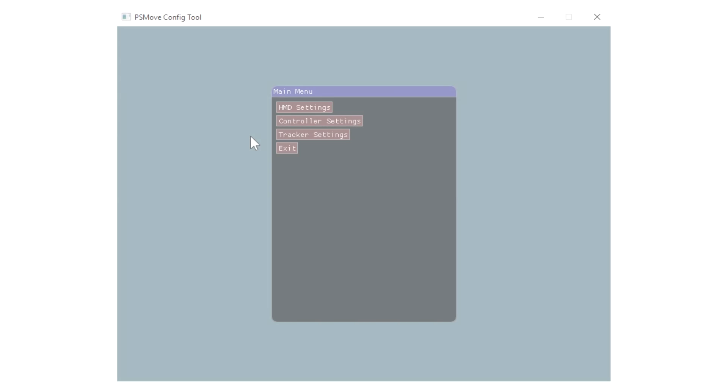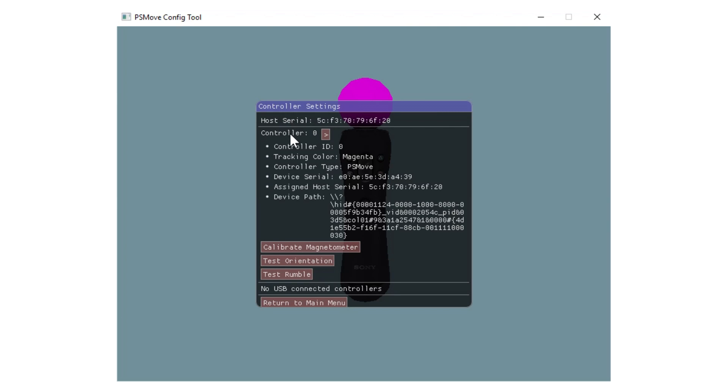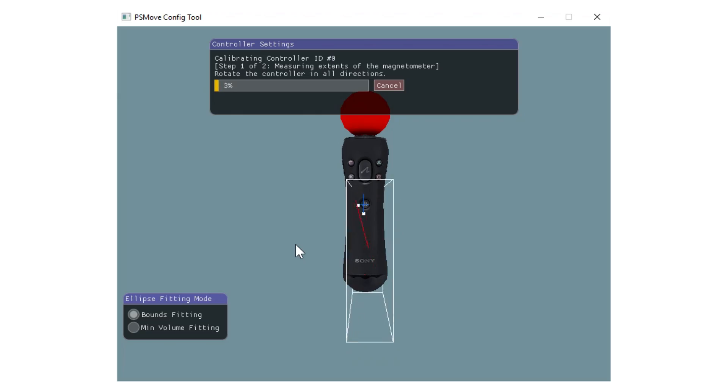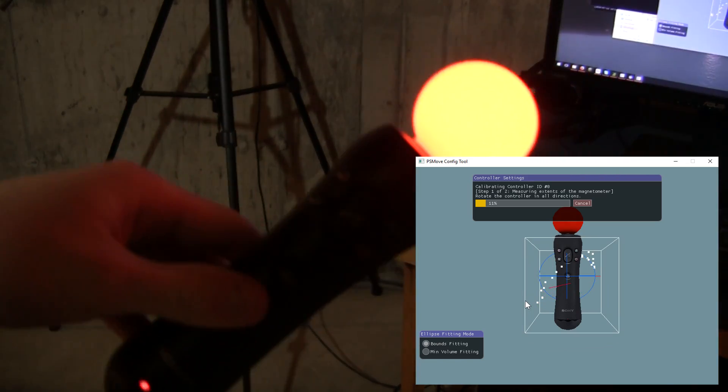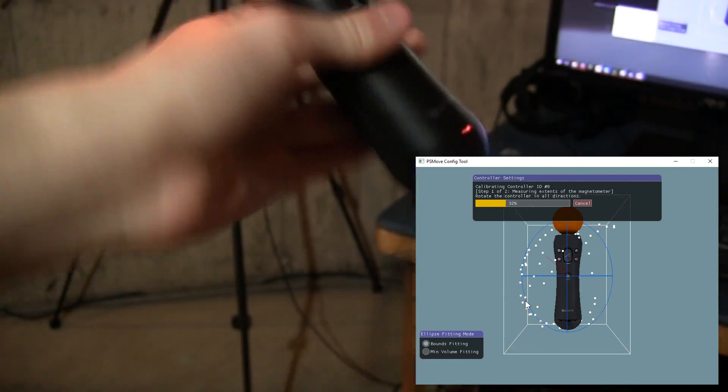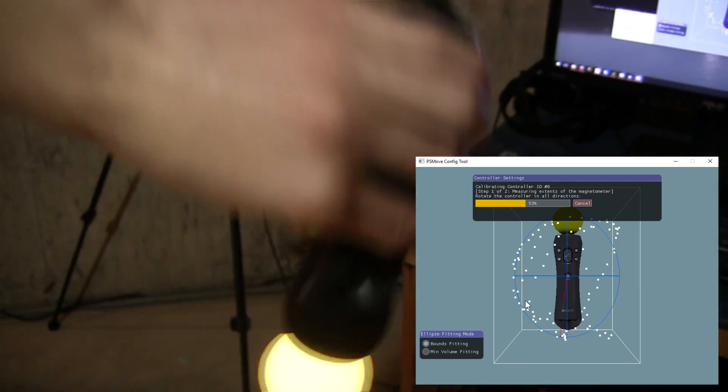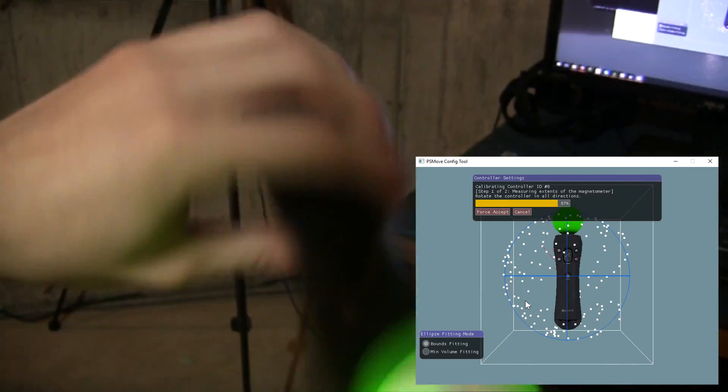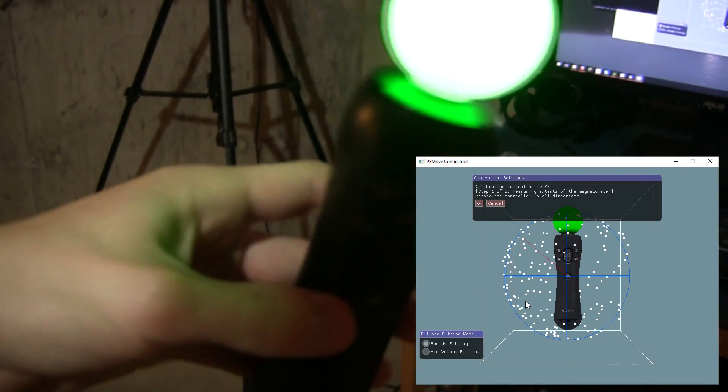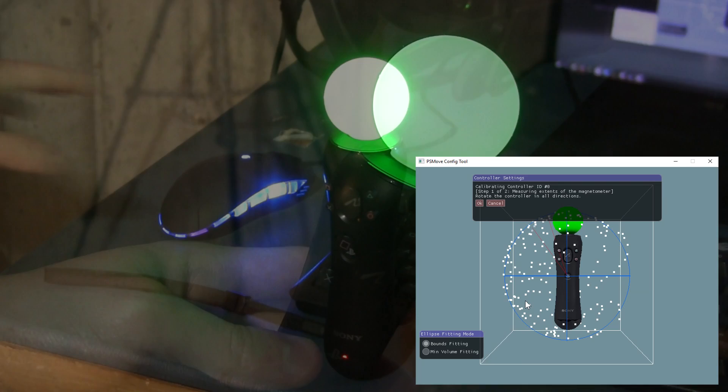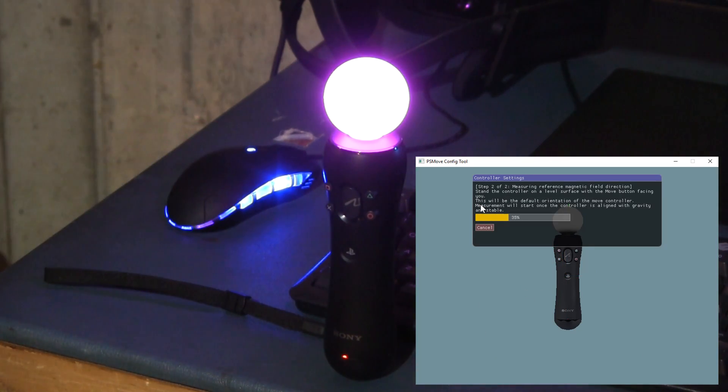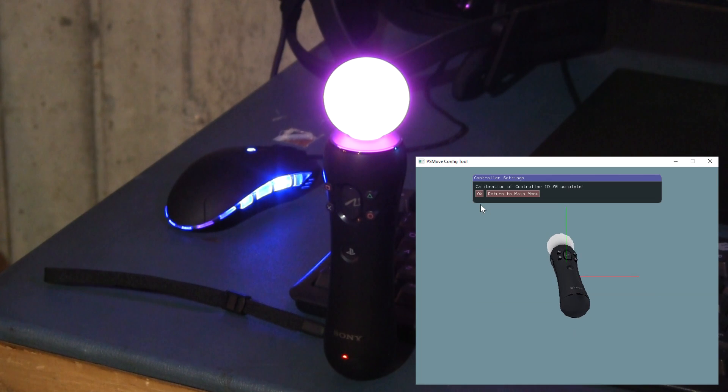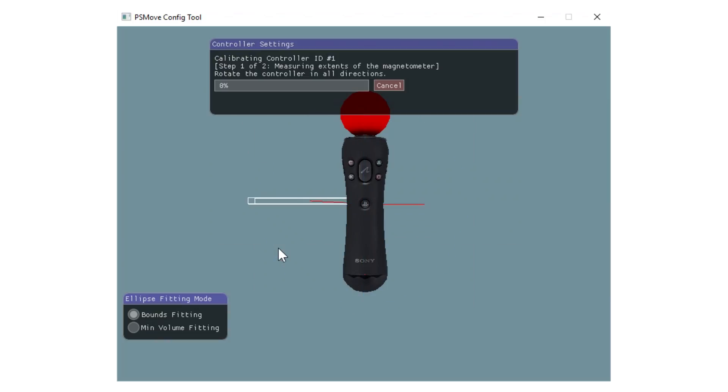In Controller Settings, on Controller Zero, click on Calibrate Magnetometer. Once you do that, you basically swing the controller all around until it reaches 100%. After that, face it upright, and when you do that, it will measure the reference magnetic field direction. Complete the same on the other controller, then they will both be calibrated.